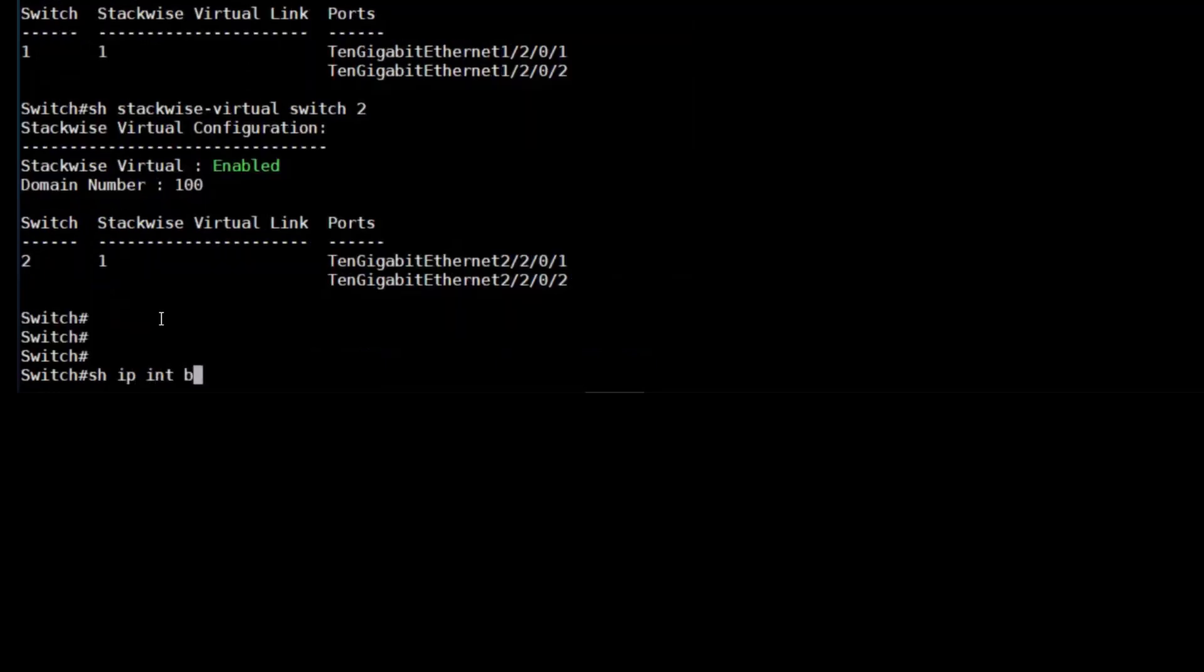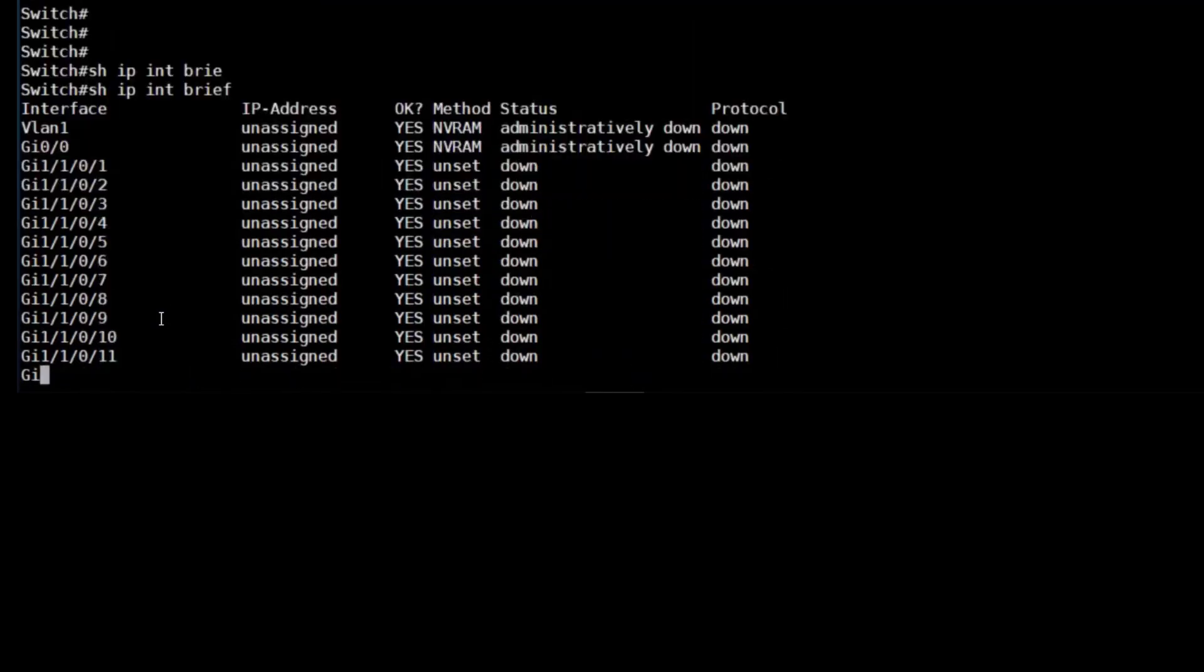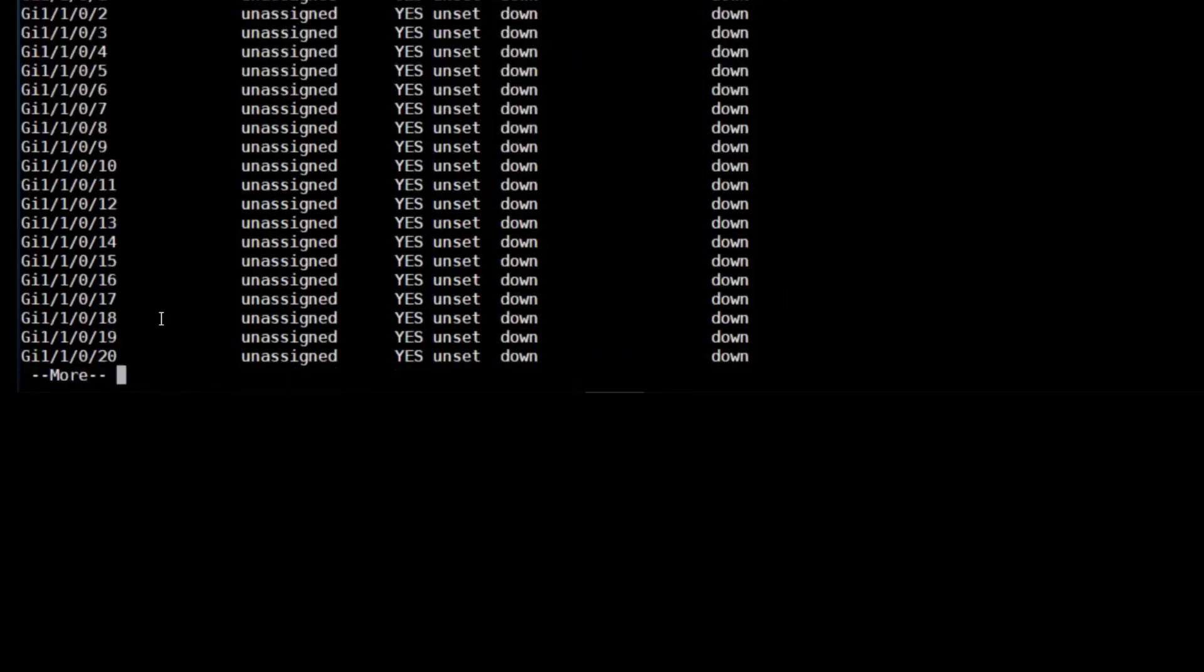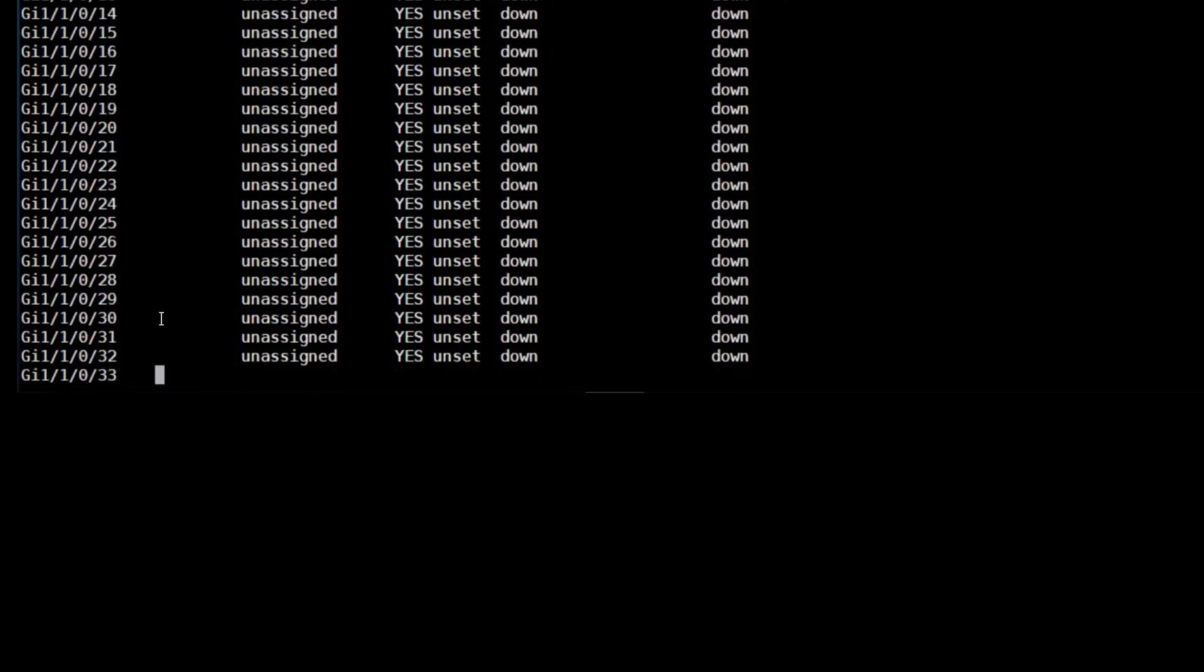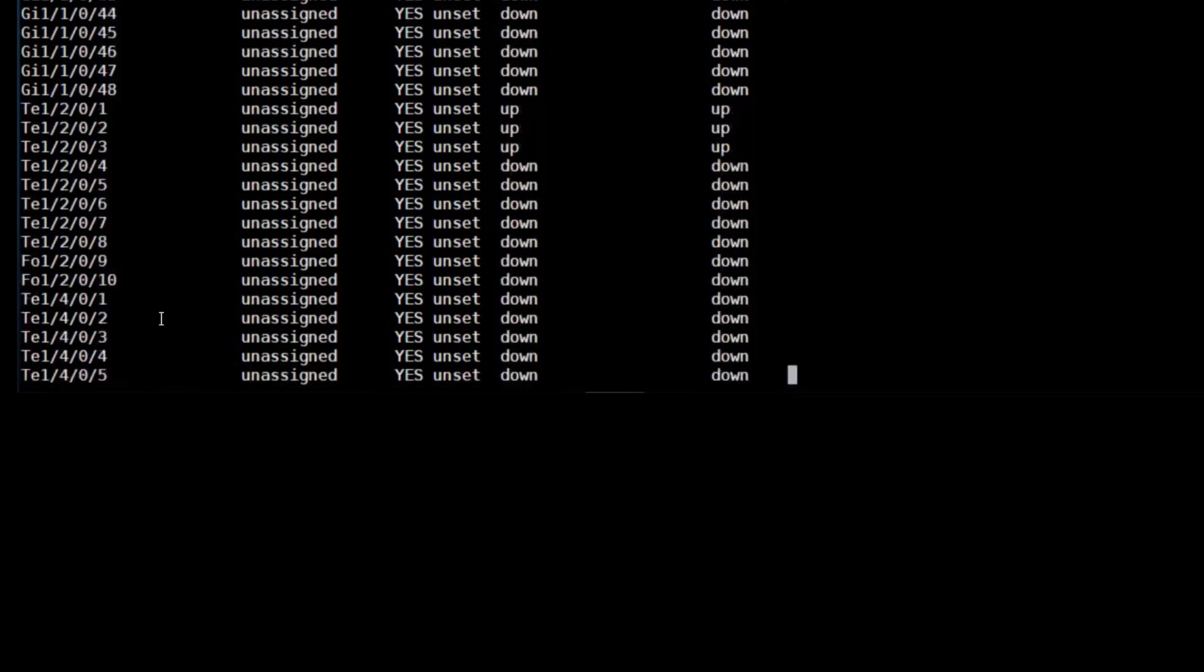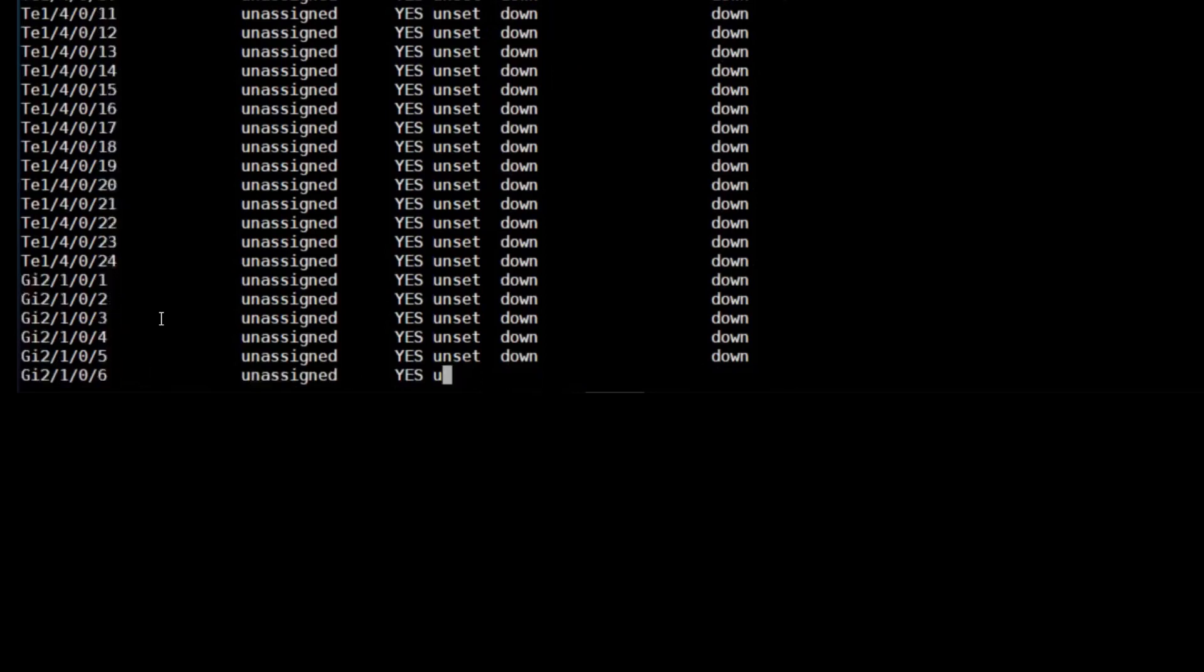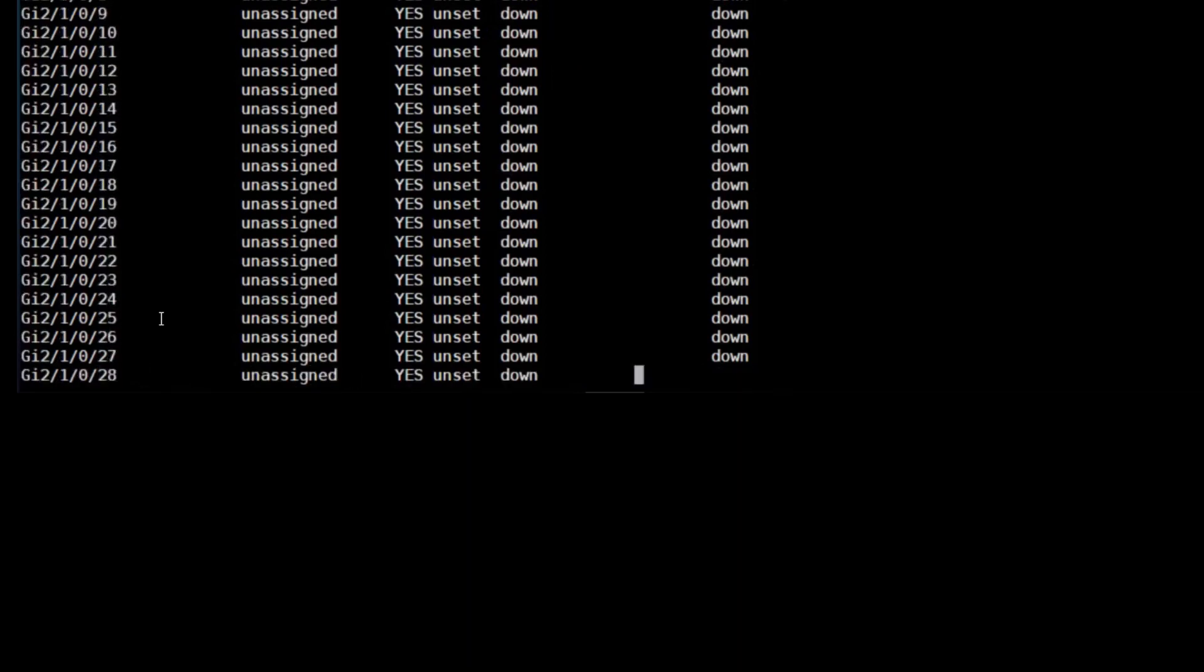If you needed any further proof that the stackwise virtual was now up and we're managing two switches as one, if we do a show IP interface brief, we can see that the interfaces on chassis A, the Ten-1 designations refer to the first chassis in the stack.